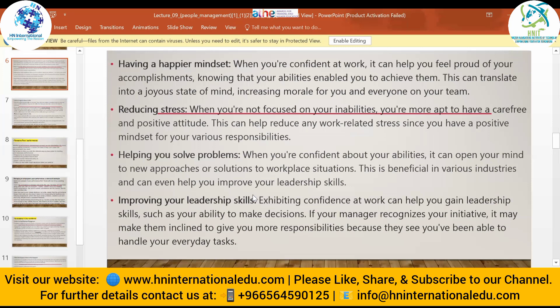Improving your leadership skills is the next benefit. Exhibiting confidence at work can help you gain leadership skills, such as the ability to make decisions. If your manager recognizes your initiative, it may make them inclined to give you more responsibilities. Managers always need people who have a high confidence level, can take part in decisions, and can express their ideas on how to achieve specific goals.